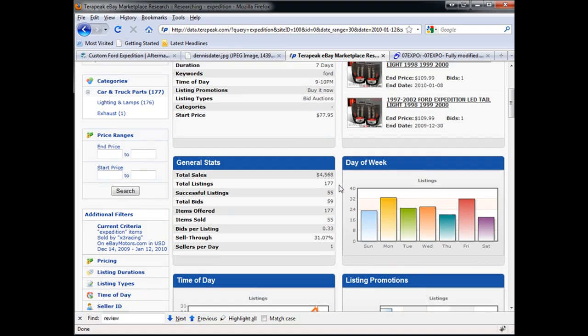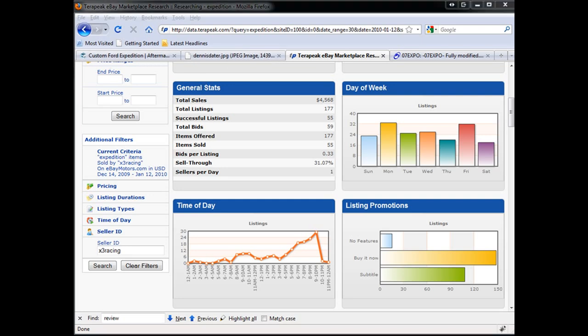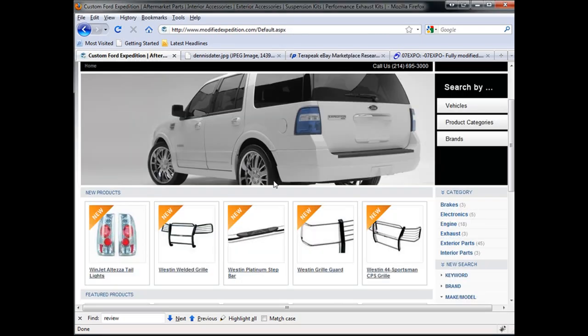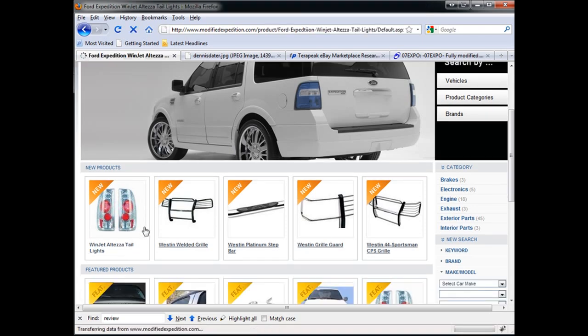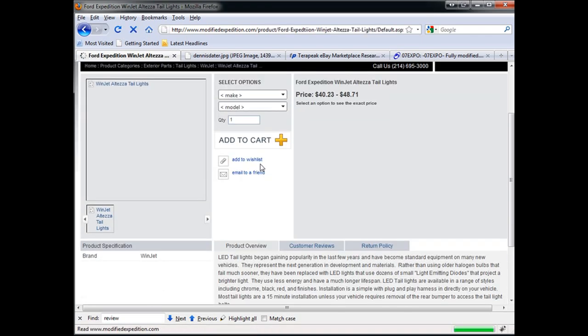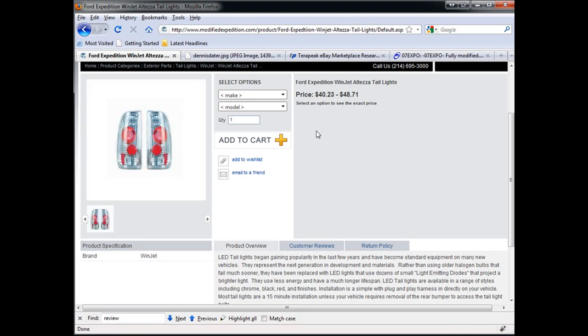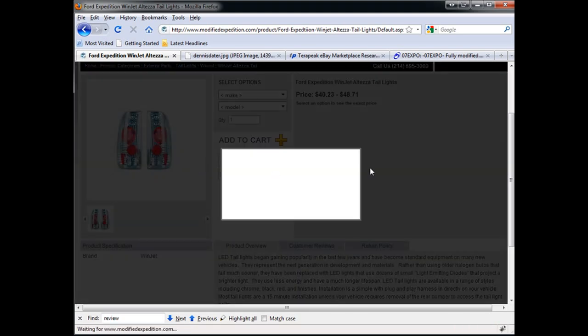The third thing that I recommended to my client was to optimize the products that he was already selling. So for example, if we click on this particular item, which is the first featured item on his list, we see a very basic small photo of these taillights.